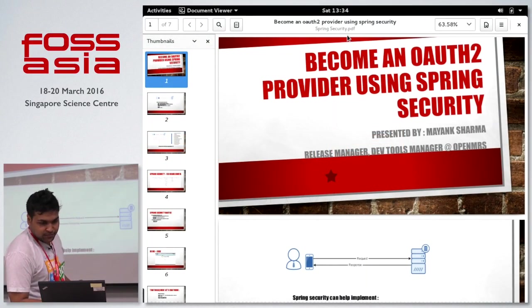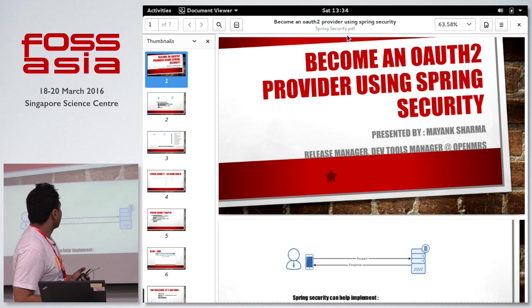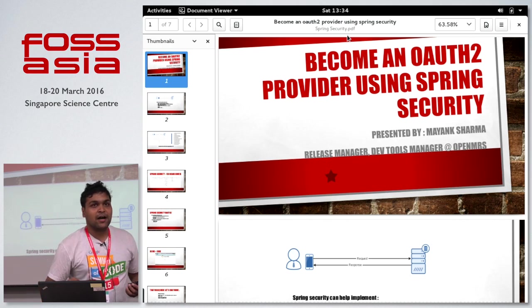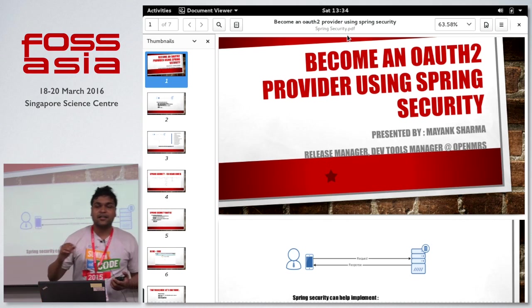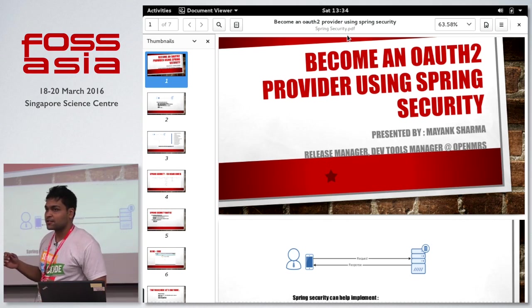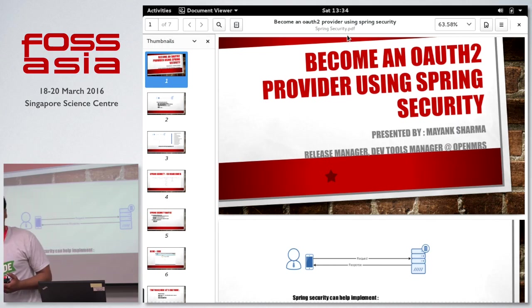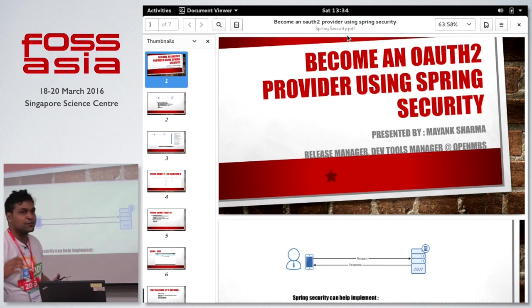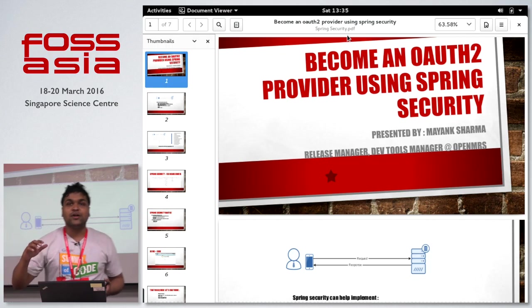Hi guys, I'm Mayank, the developer tools manager and release manager for OpenMRS. Today I'm going to talk about how you can use Spring Security and Spring Security OAuth2 frameworks to implement security as an aspect in your Java-based web applications.